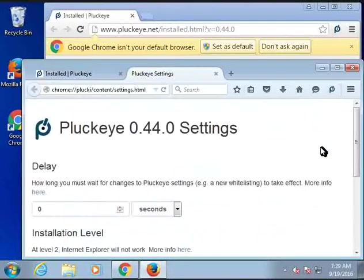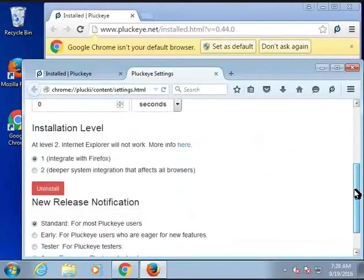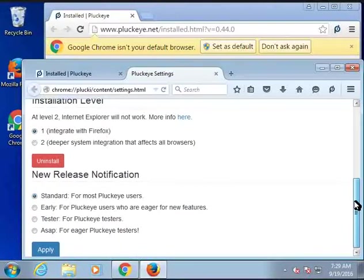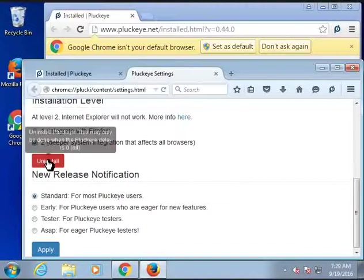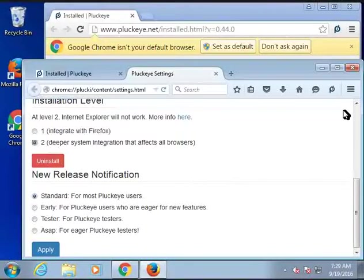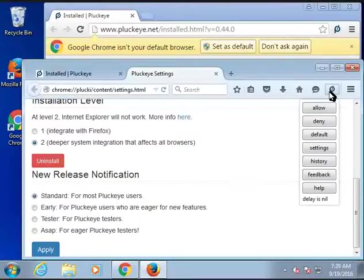One more thing I want to show you before stopping the video is how to change the installation level to 2, because most users of Plucky are looking for something that does more than just block their browser. So again, I got to the screen by clicking the Plucky button and then clicking settings.